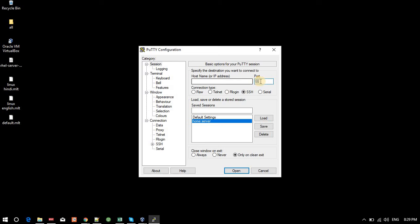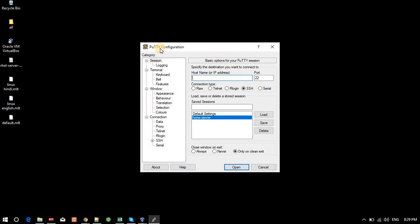Don't change the port number. I will explain these things later as they come in your course. Today's session was for PuTTY only. In the next video, we will use PuTTY with RHEL 7 and cover all the things. Thanks everyone, goodbye.